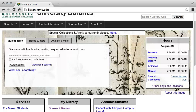To navigate to the Library Quick Search, simply type library.gmu.edu into your web browser's address bar. The Quick Search is the default search on the library homepage. It allows you to search many of the library's resources and databases and the library catalog simultaneously.